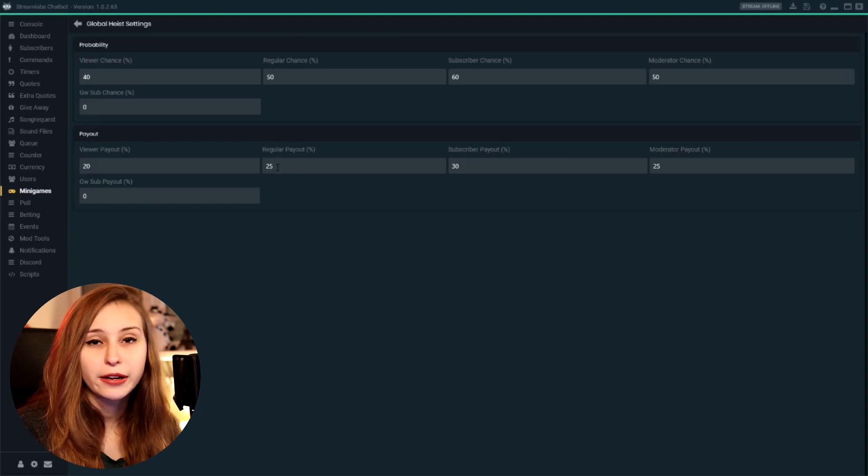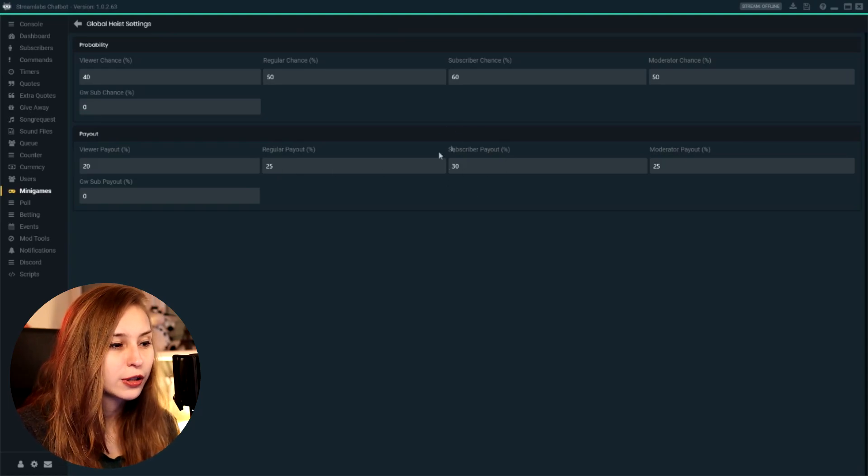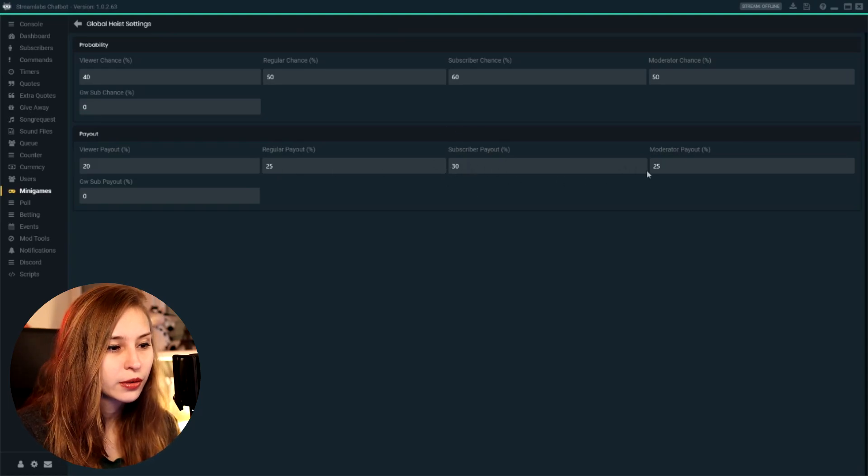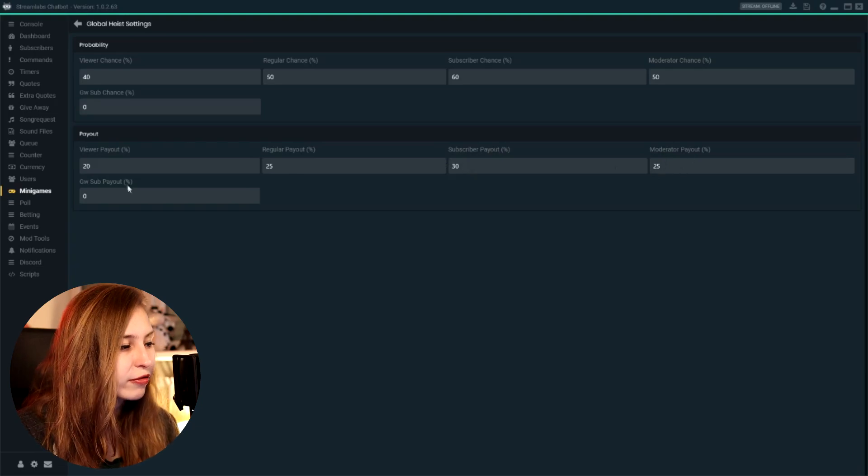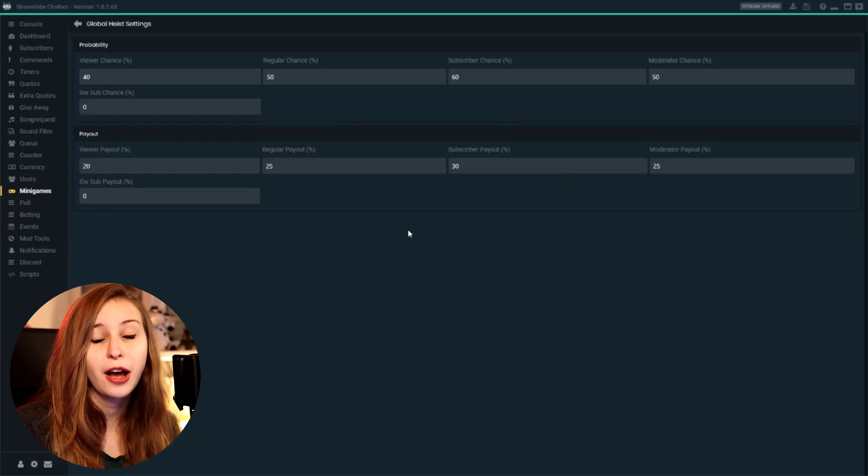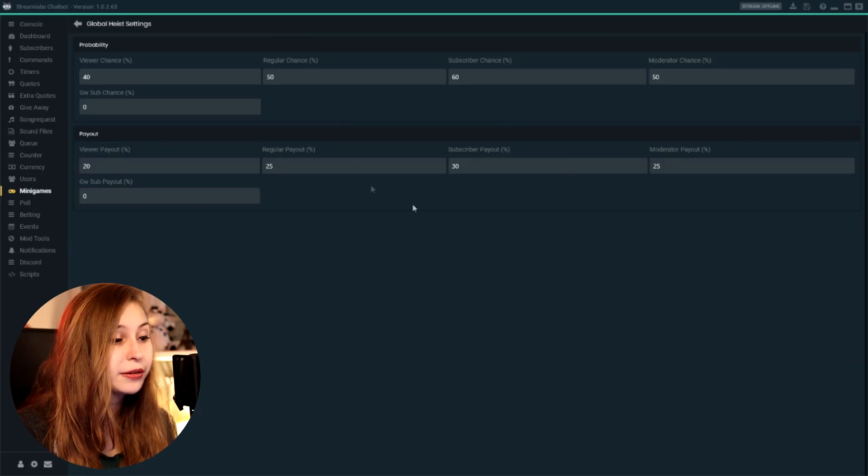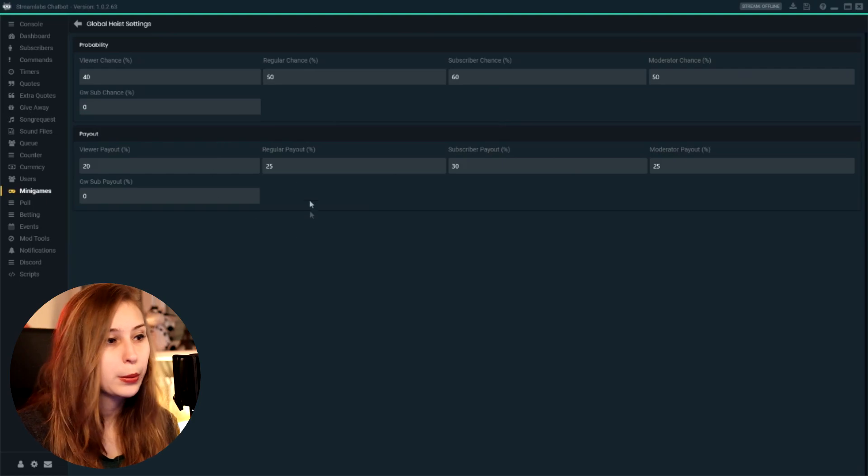If I'm a regular, I get 125 back. For a subscriber, 130. For a moderator, 125. And I don't have that for gamewisp subs because I don't have gamewisp. So you can basically decide how much chance they have and you can decide how much they're actually going to win.